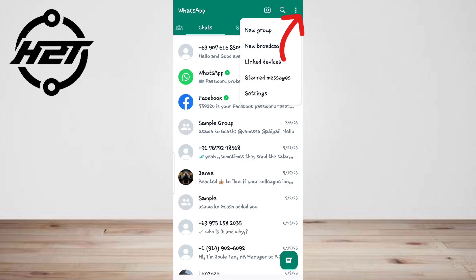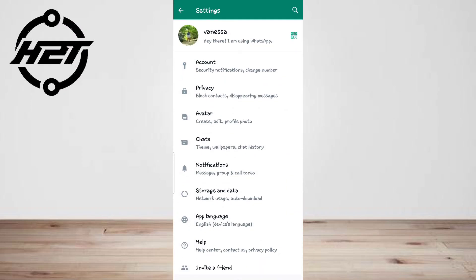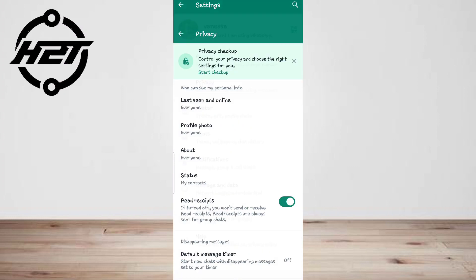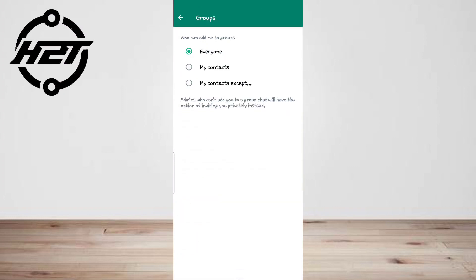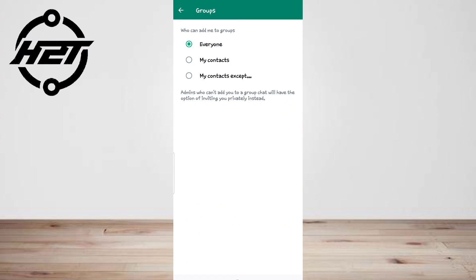Go to settings, now tap account, and then privacy. Now tap groups and choose one of the three options: everyone, my contacts, or my contacts except.